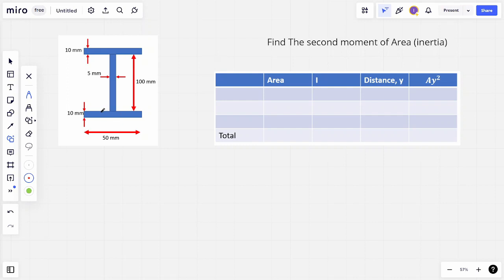You might be thinking, well this is a different cross section. It is, but what we can do is adopt the same principles as the rectangular cross sections and apply it here. What we first say is we identify those rectangular cross sections. We can say this top flange is one cross section, this middle is one, and now we've got another base at the bottom. So now you can see how we've got three rectangular cross sections.